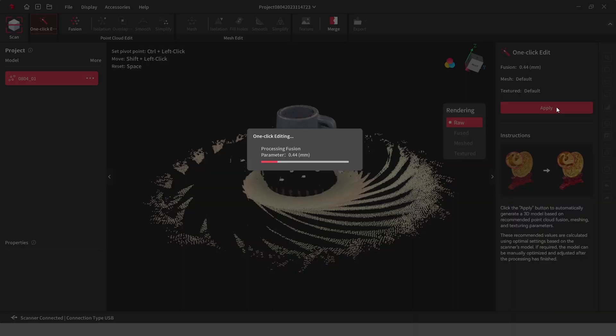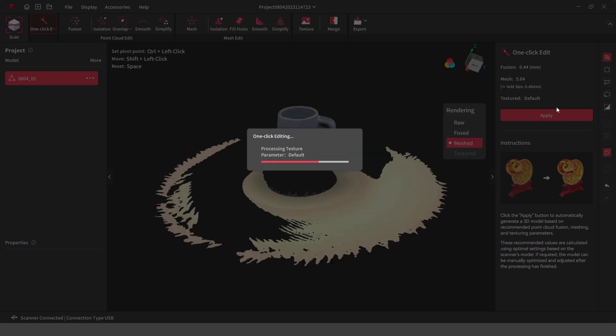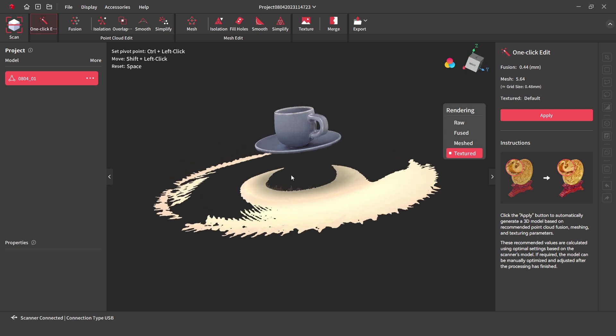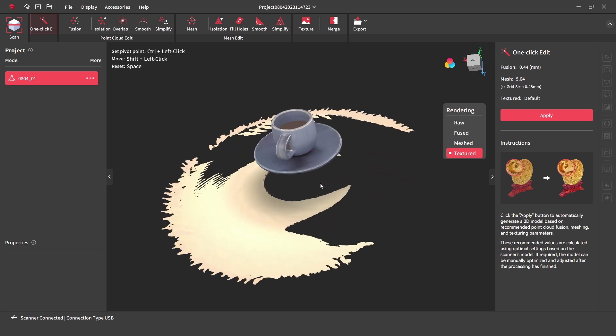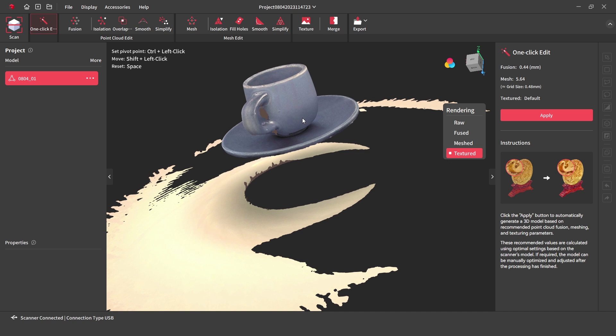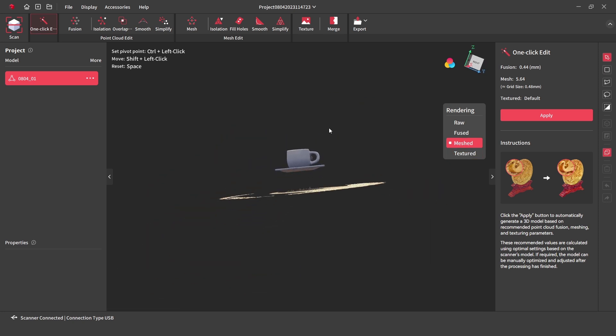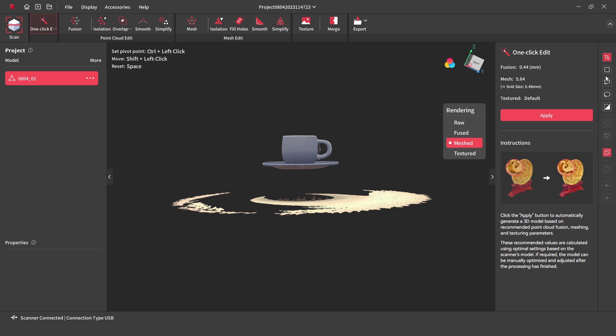Scan data is processed with the one click edit, and this will process the raw data into a fuse model, then into a mesh model. The one click edit removed the marker dots, but the desk surface is still visible. This is easily removed by using the selection tool and highlighting the area and pressing delete.